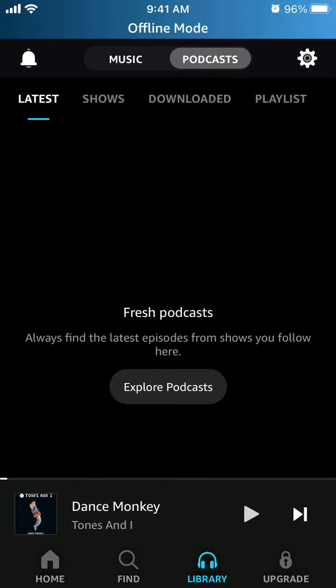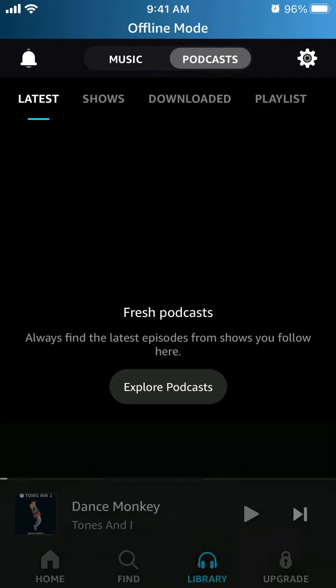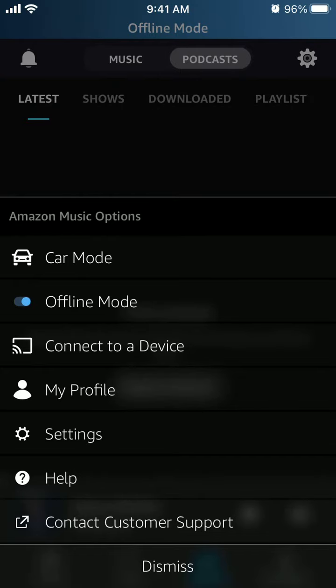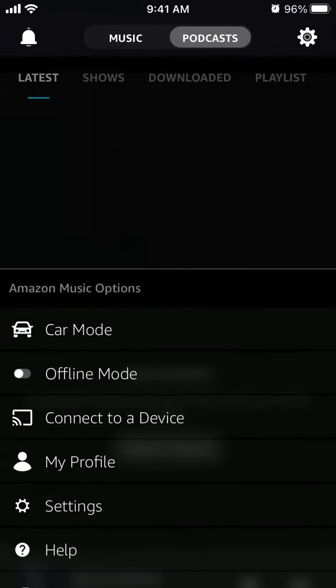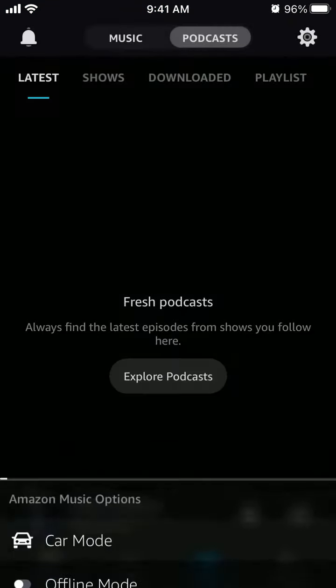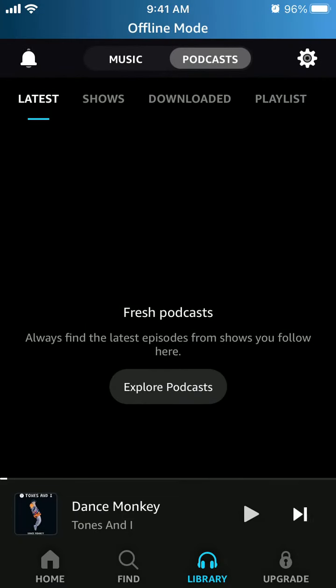Here is the Amazon Music app. To enter offline mode, just tap the gear icon in the top right, and then you will have offline mode.